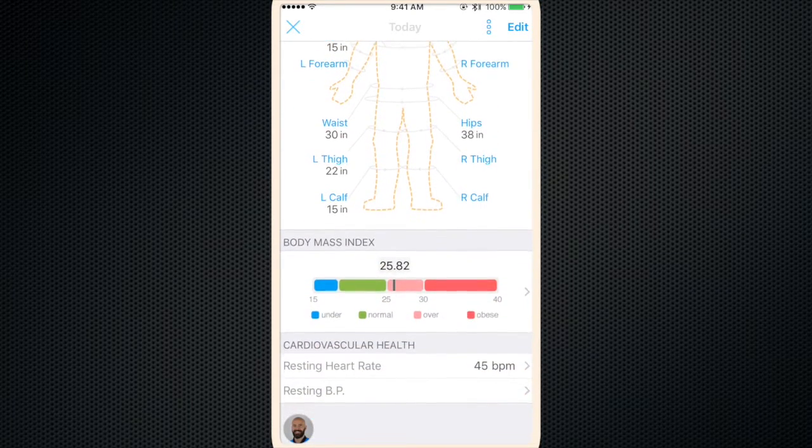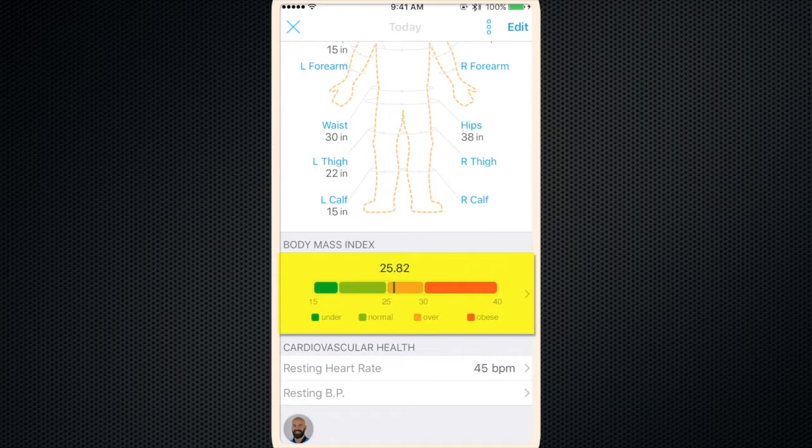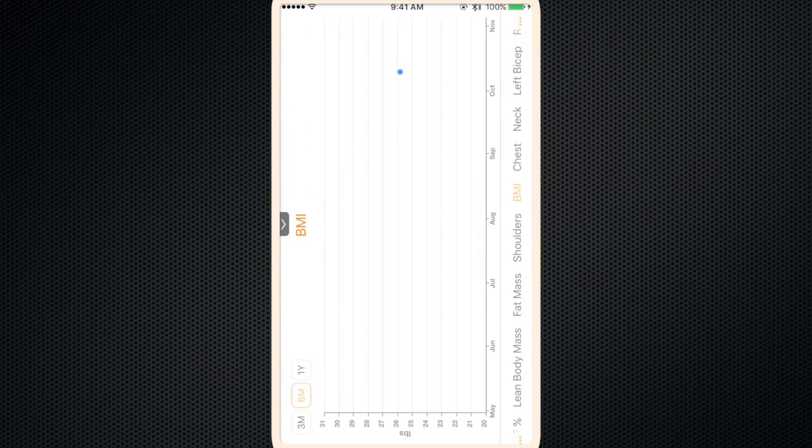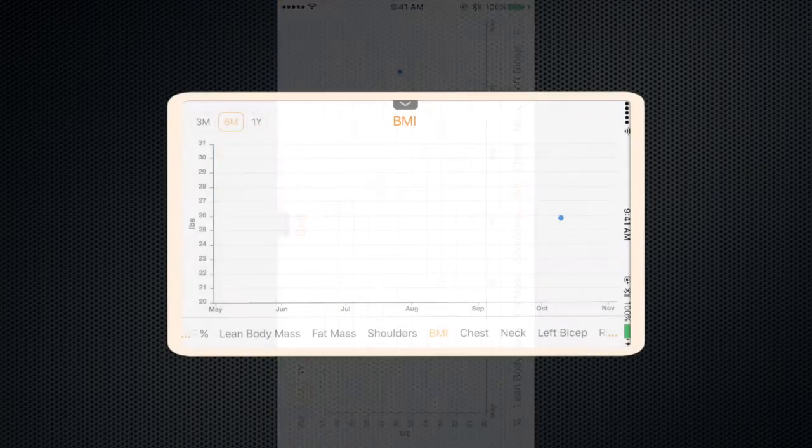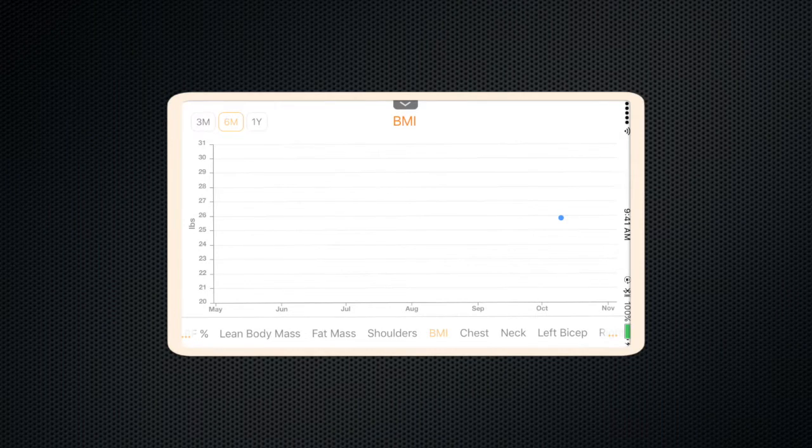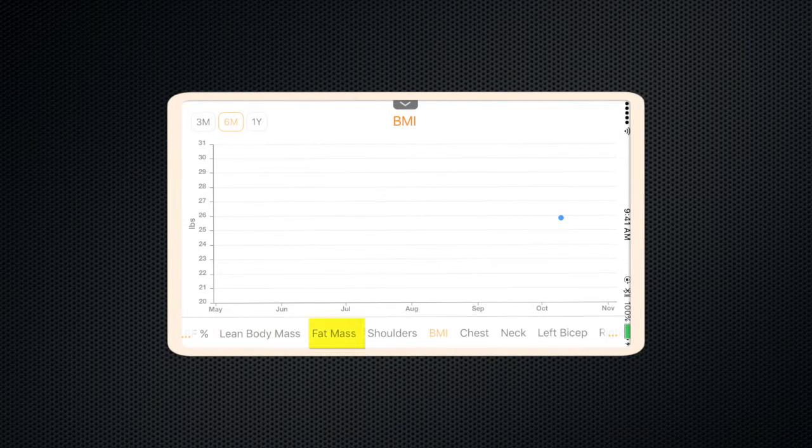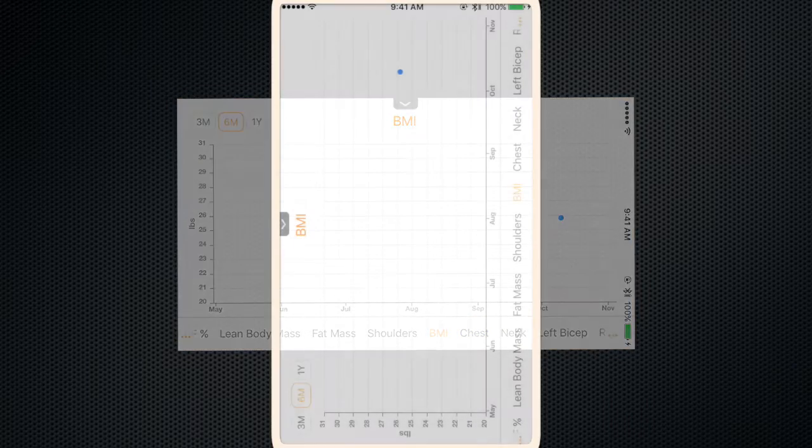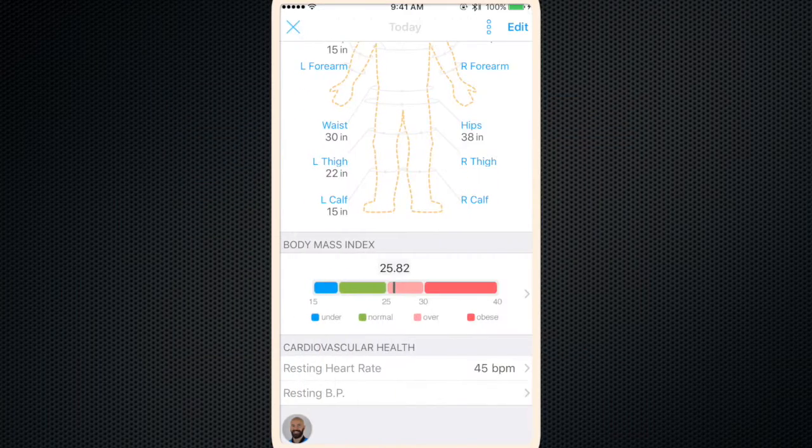Now you can scroll down to body mass index. If you click it, it'll pull up a graph. Here you can chart your results of your BMI, lean body mass, fat mass, circumference measurements, anything you want. And right now it's not much of a graph because we only have one data point.